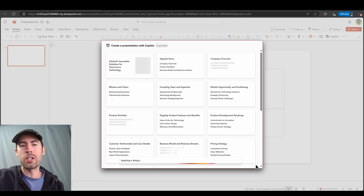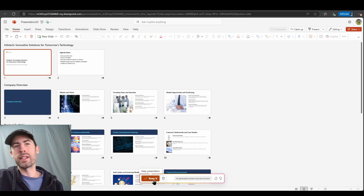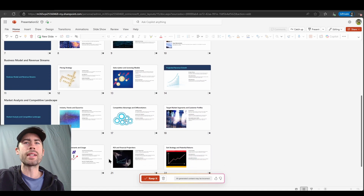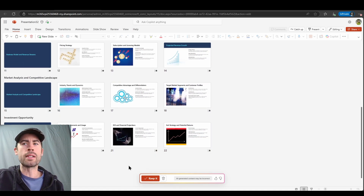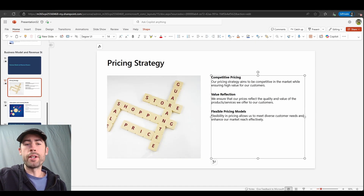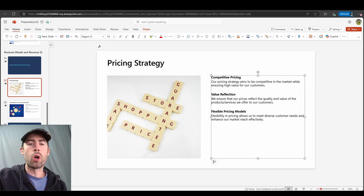Now we have our presentation. It looks like it's generated around a 23-slide presentation for us. We do an initial review of the presentation content. Once we review that content, we can elect to keep it and directly go into our slides. There are key features built into your slide experience for Copilot as well. I have a slide with text on it, and that particular text I've selected — I can automatically rewrite or modify that text with Copilot built in.